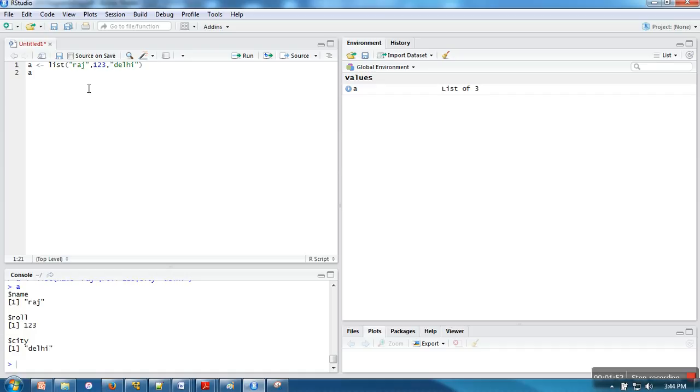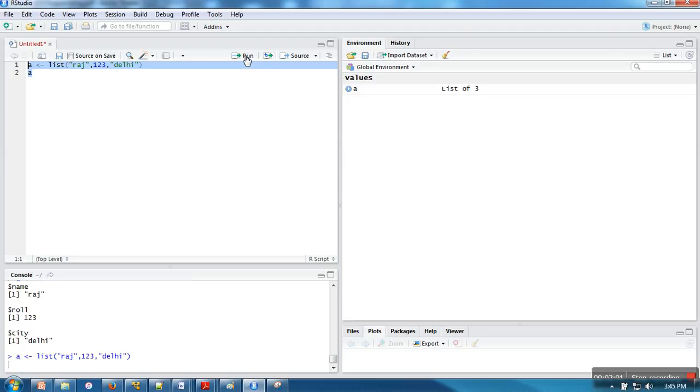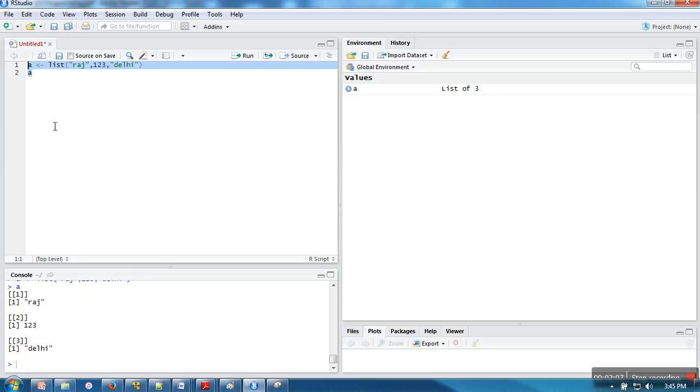In the previous case, we had the option of tags, but in this case, the only way we can access is with the help of index number. As you can see now, there is no tag.